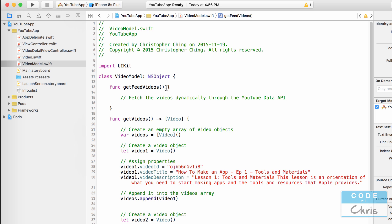Why doesn't this method return an array of videos? Because when the view controller calls this method and goes out to fetch the videos, we don't want the view controller to wait for that to happen. While it's waiting for videos to download, the user interface is going to be frozen, making it look like a broken or frozen app.